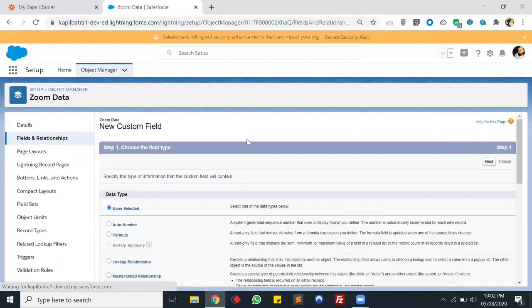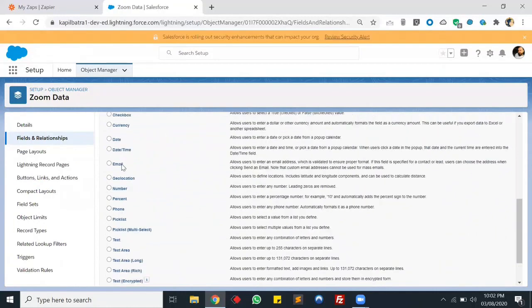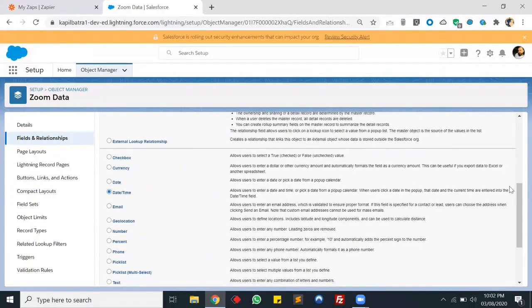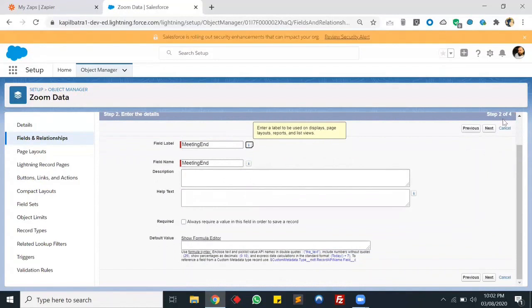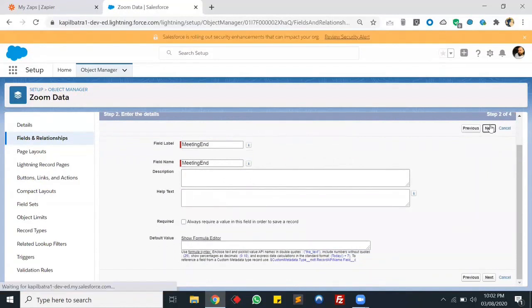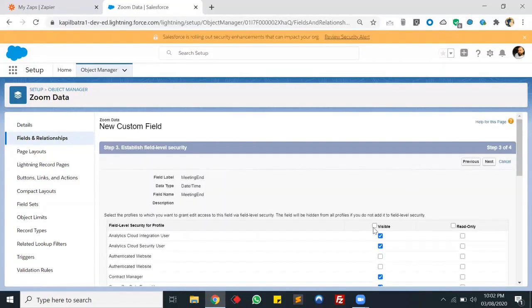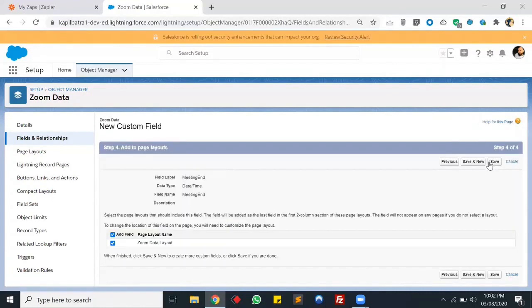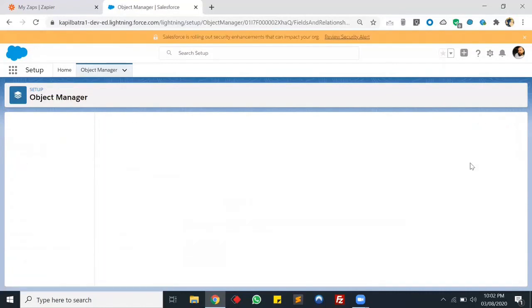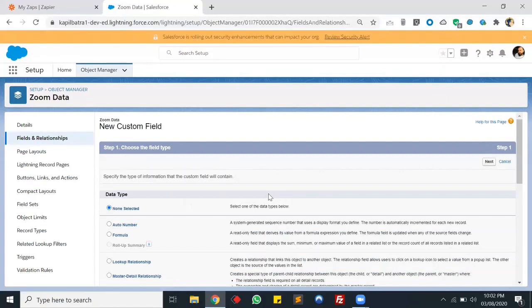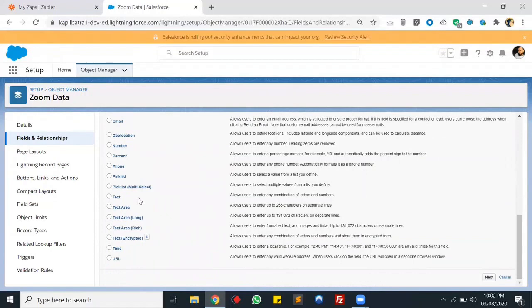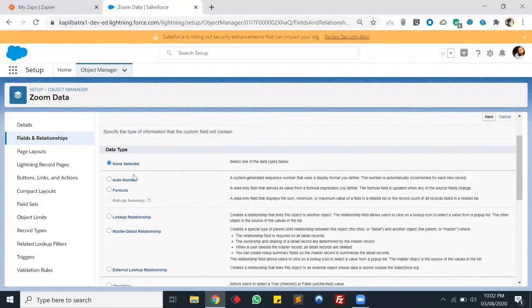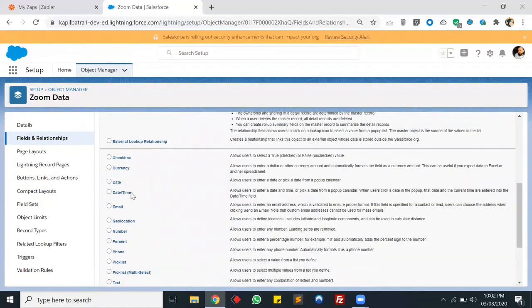Now we'll create another DateTime field for meeting end date and time. And let's create one more field to store the duration - we'll create a Text field for duration.